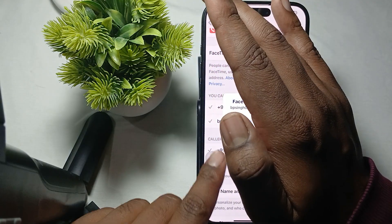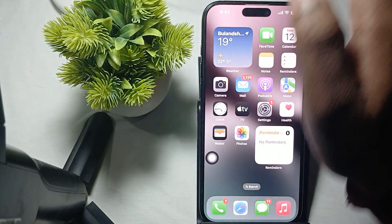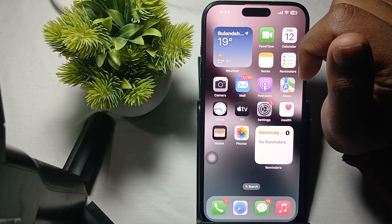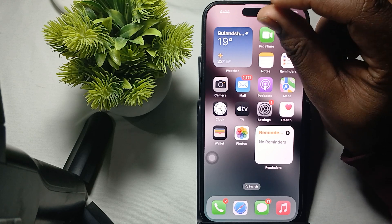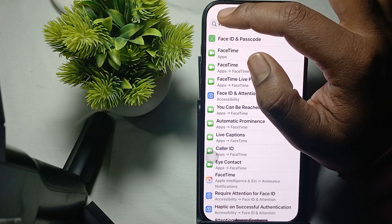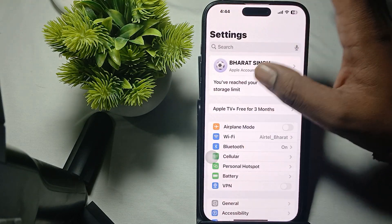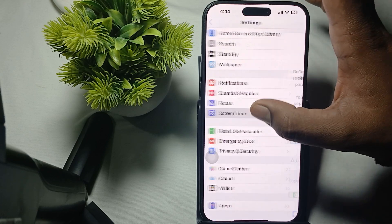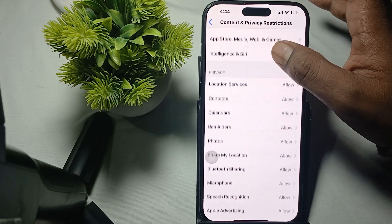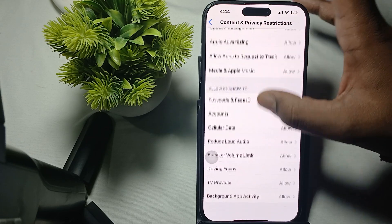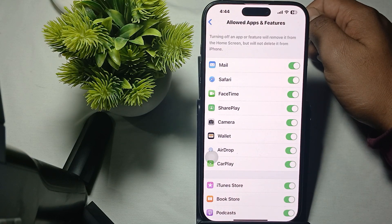If you are still having the issue, check your Screen Time restrictions. If you have Screen Time restrictions enabled, ensure that FaceTime is allowed. Go to Settings, then scroll to Screen Time, then Content Restrictions. Here you will see Allowed Apps and Features — make sure FaceTime is allowed.